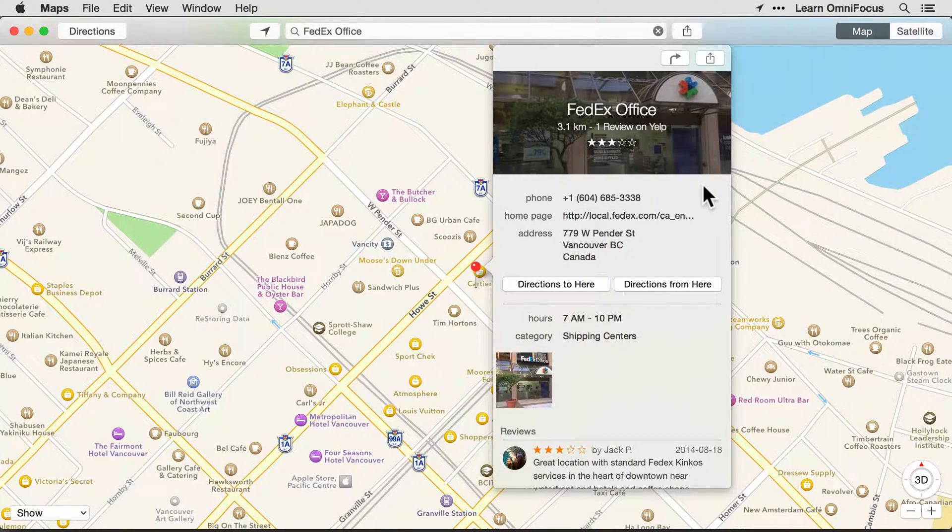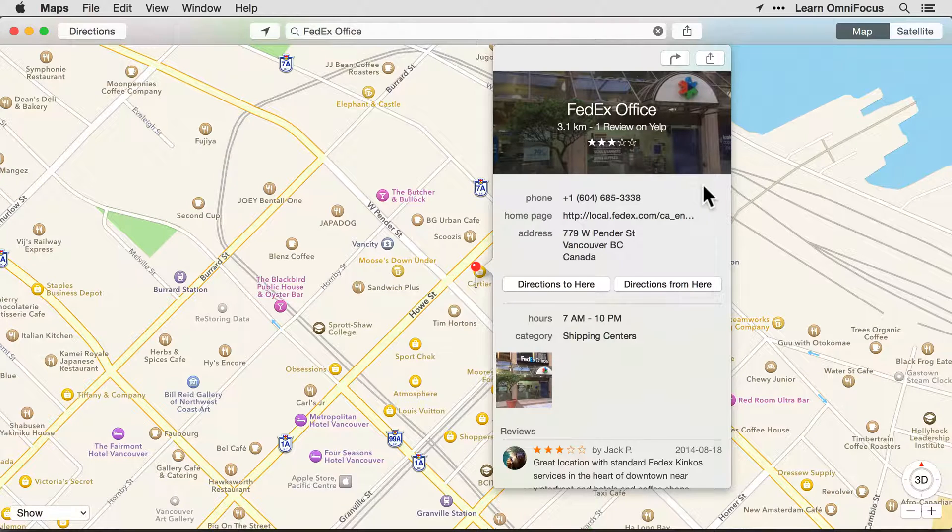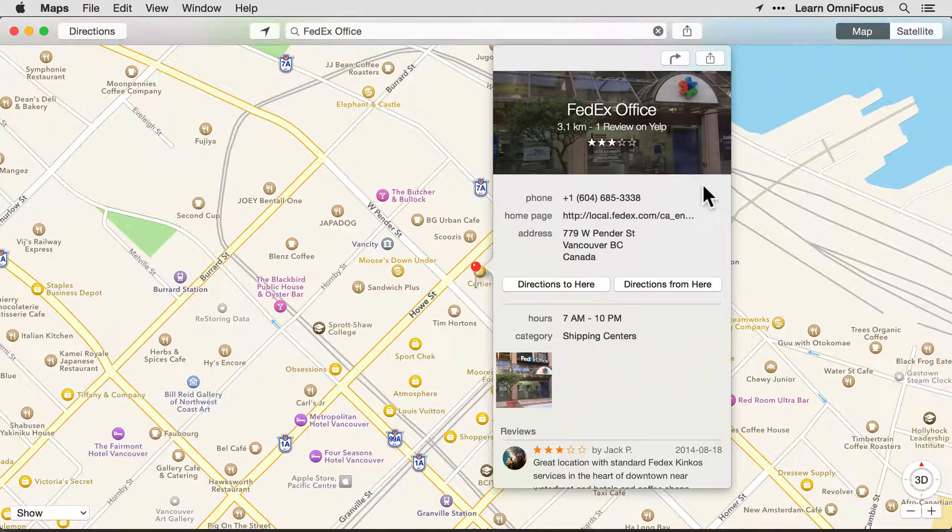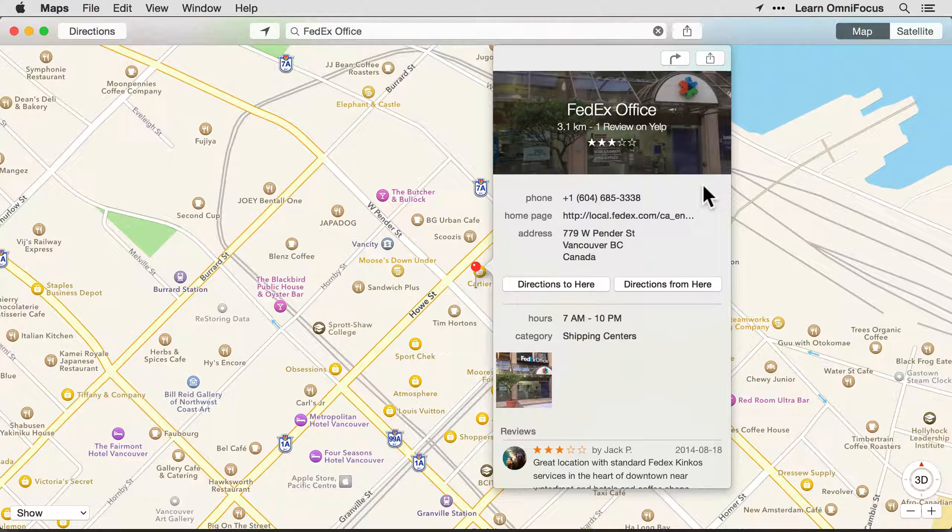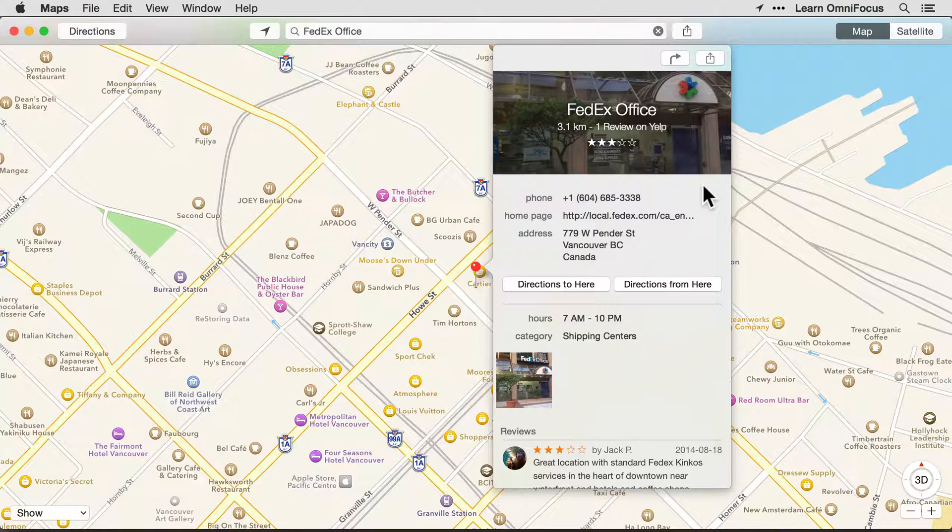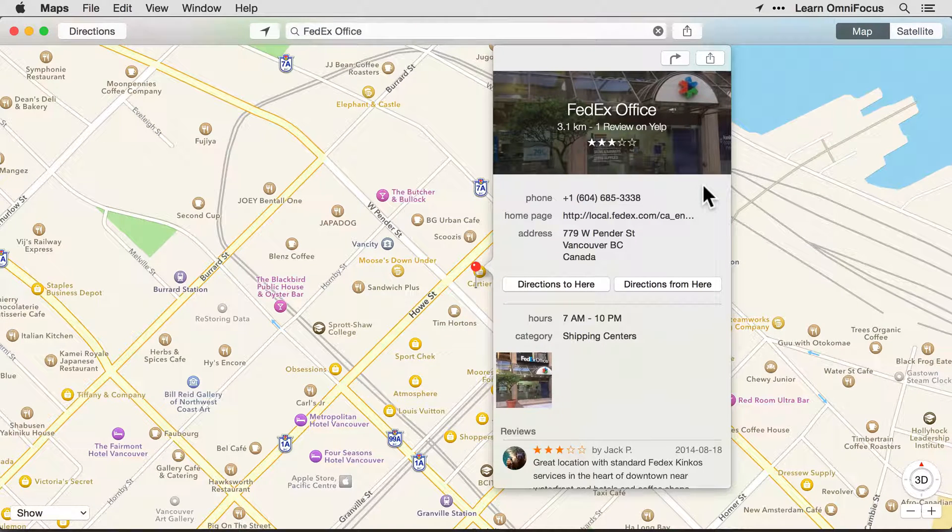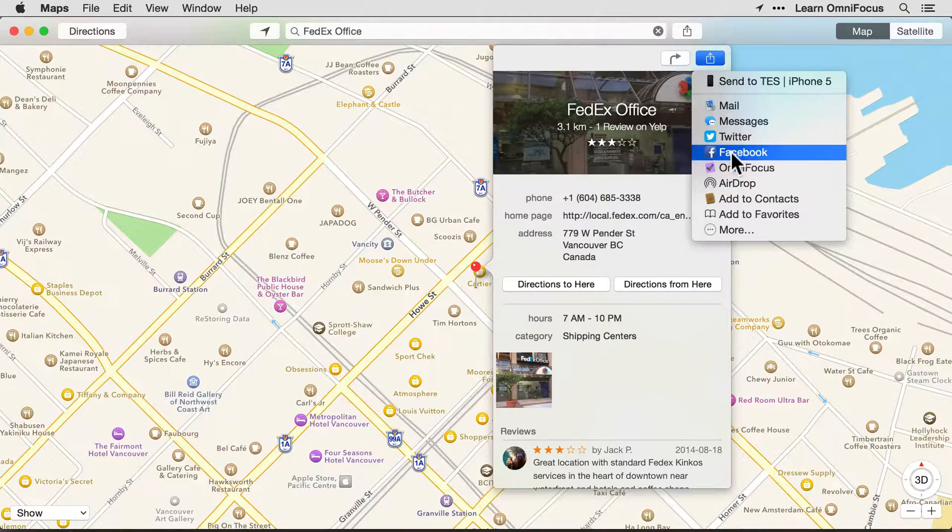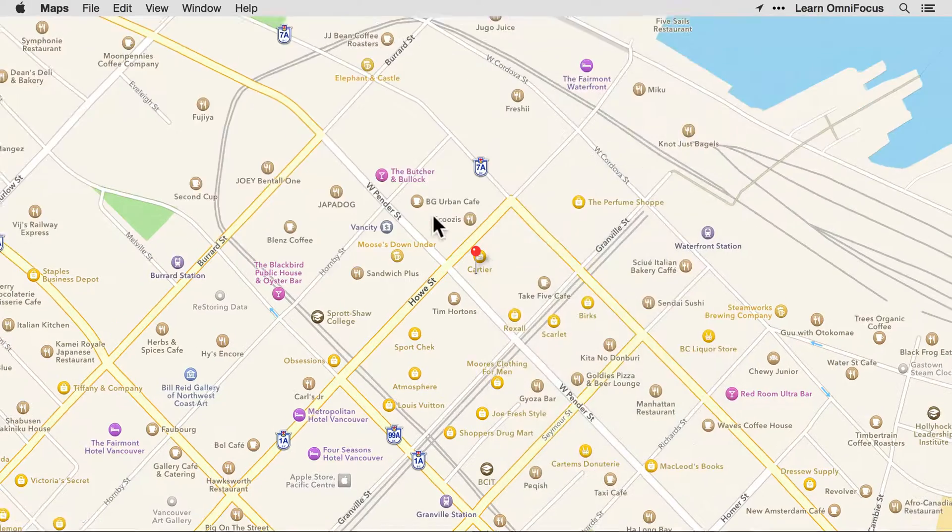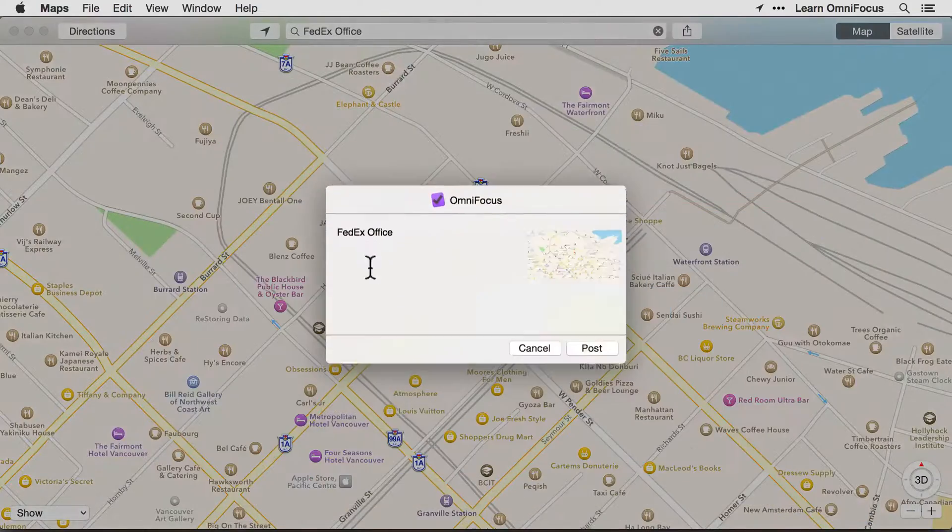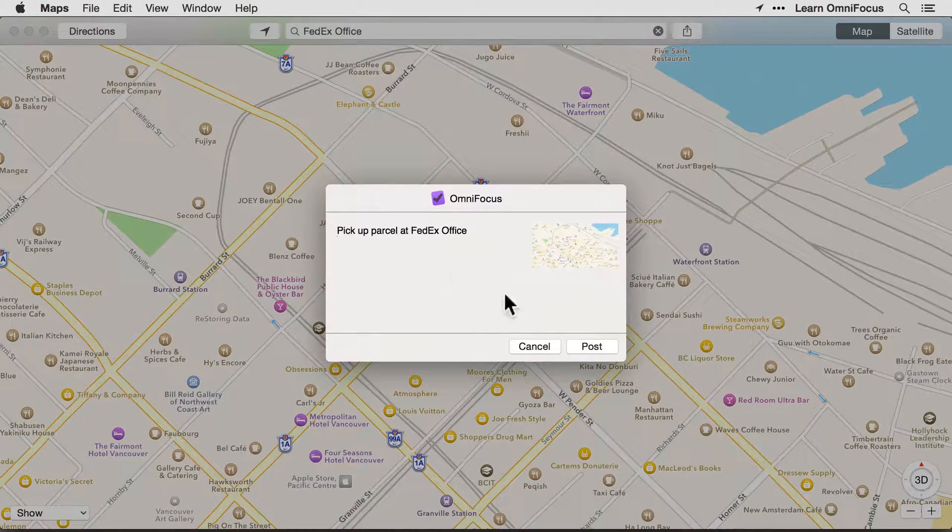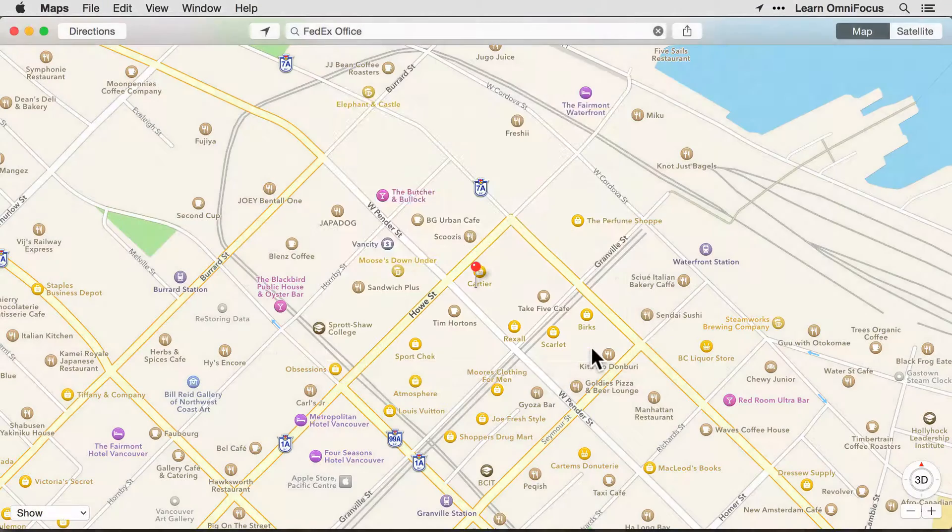Let's look at another example. Let's say that you need to pick up a package at your local FedEx Depot and are in the Maps app, looking up the address. You can create an action in OmniFocus that references a location in Maps by clicking the Share button and choosing OmniFocus. I'll add the text, Pick up parcel at, and we'll click Post to add this to my OmniFocus inbox for further processing.